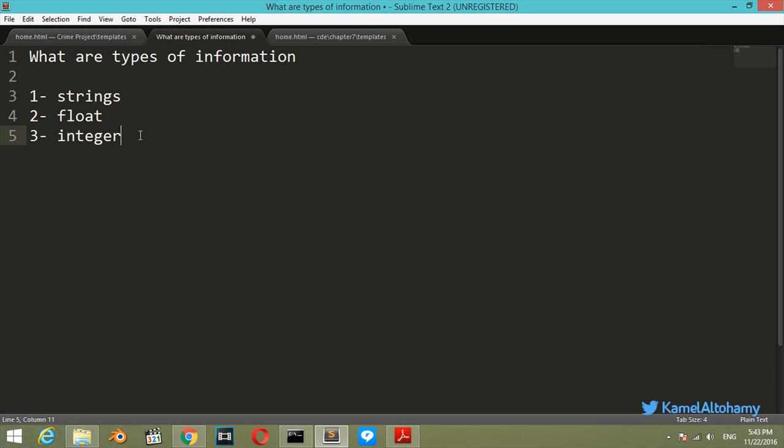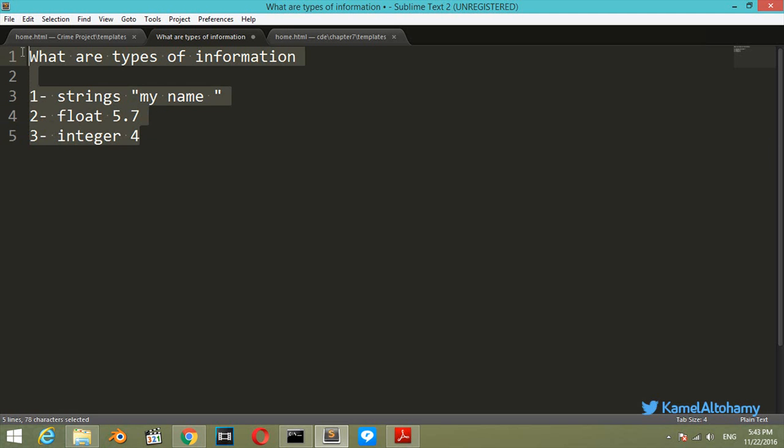These are numbers. Integer will be a number like 4, and float will be a number which has decimals like 5.7. A string will be like, let's say, my name, which is a sentence. So let's talk more about variables in the next video.